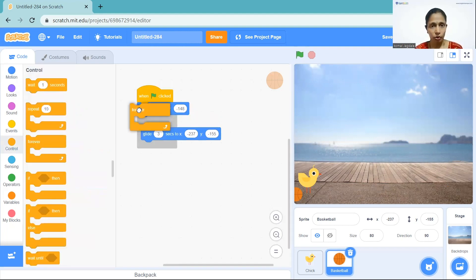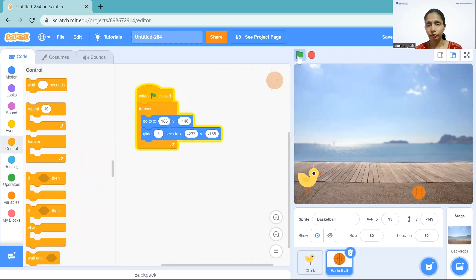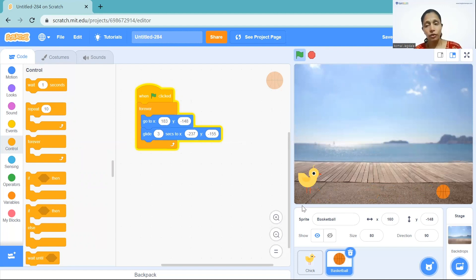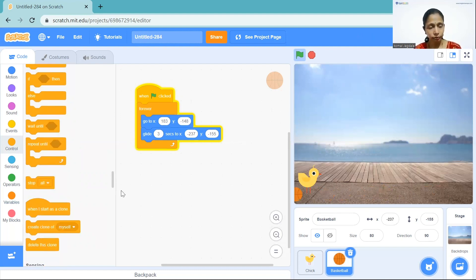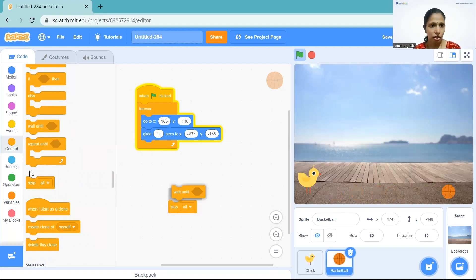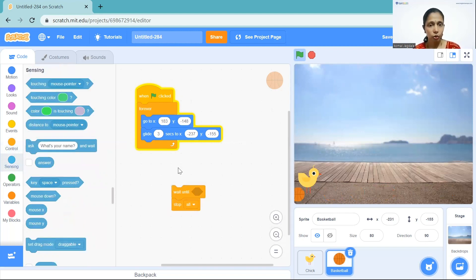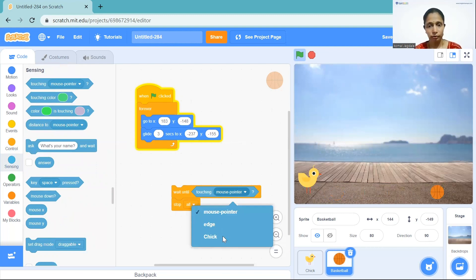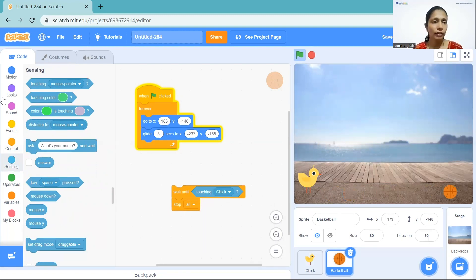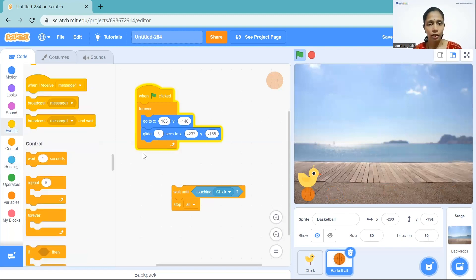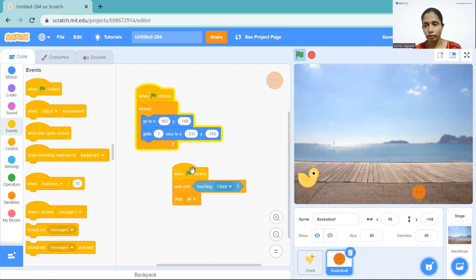It's only moving one time, so to move it forever we go to Control and take 'forever' and place it here. Yes, it will keep on moving — very nice! But we need to stop whenever it touches the chick. In Control you will see 'stop all' — I'm going to take this. Then it should wait until it touches the chick, so we use 'wait until touching chick'. Whenever I click the flag it should wait until touching the chick, otherwise it will stop.